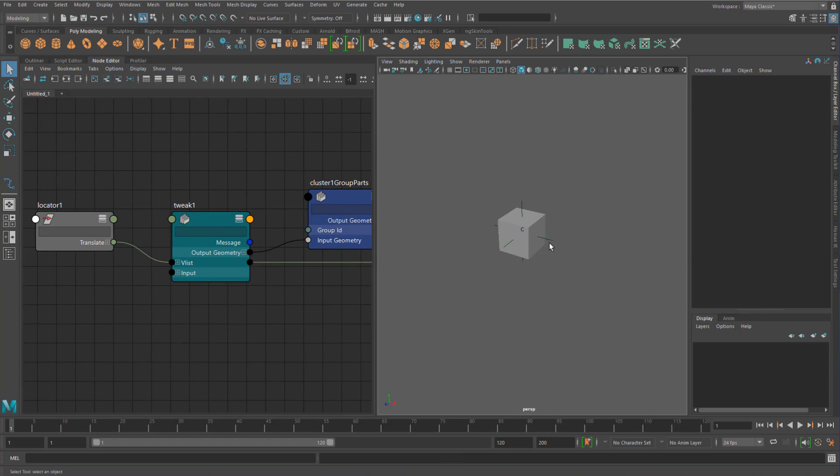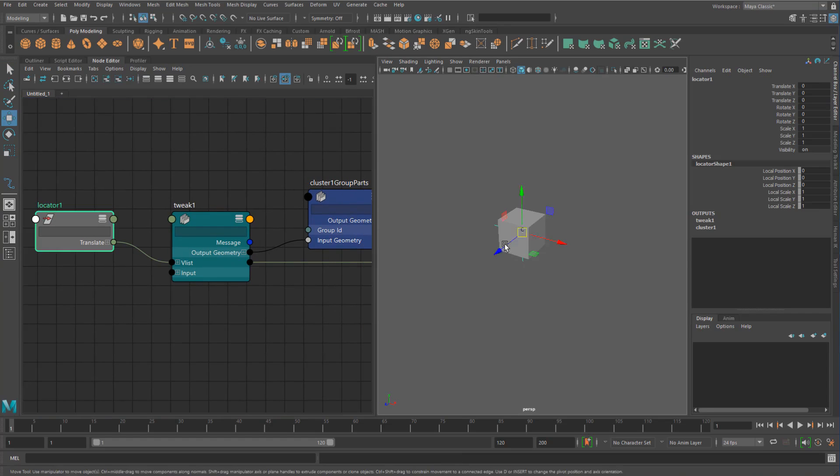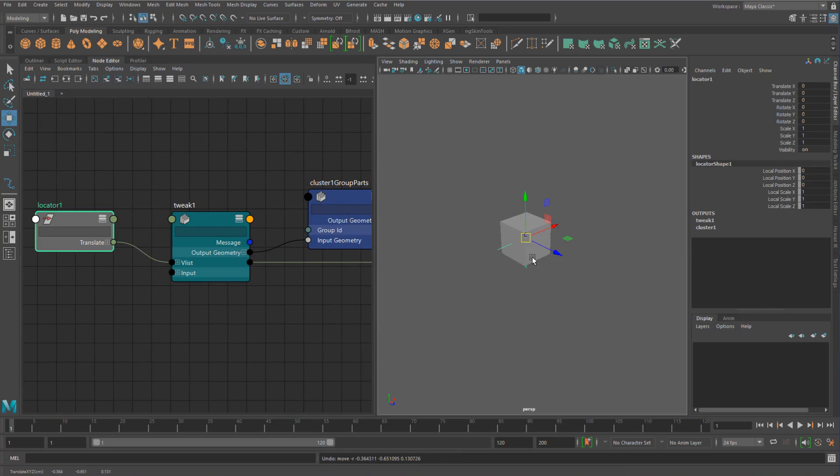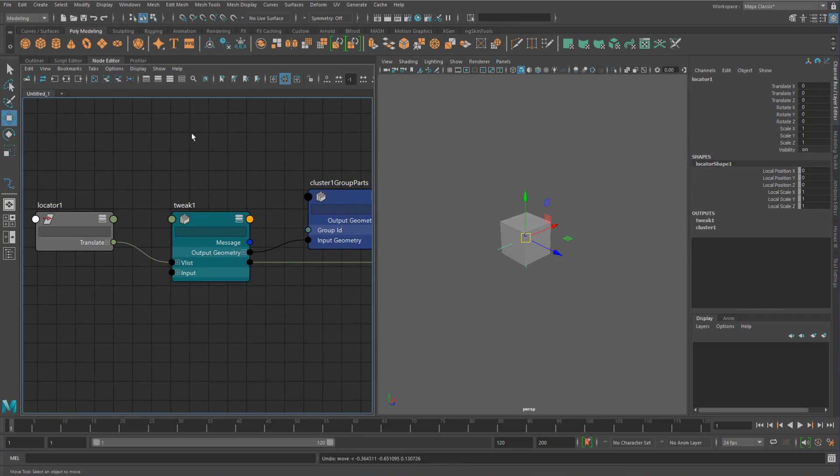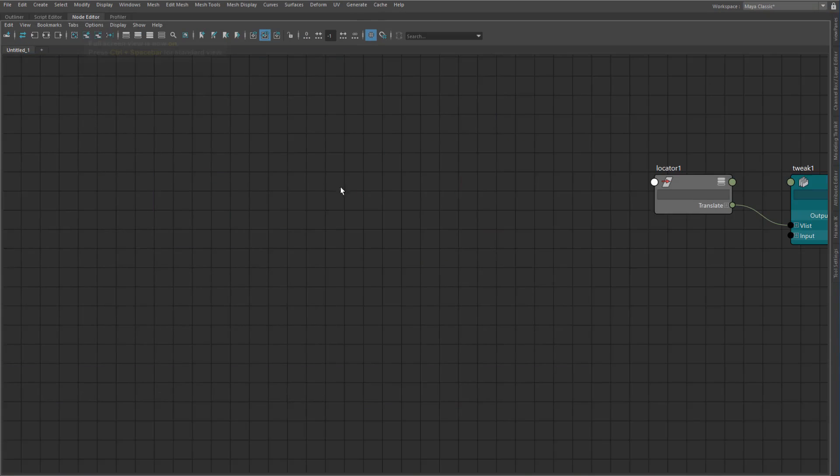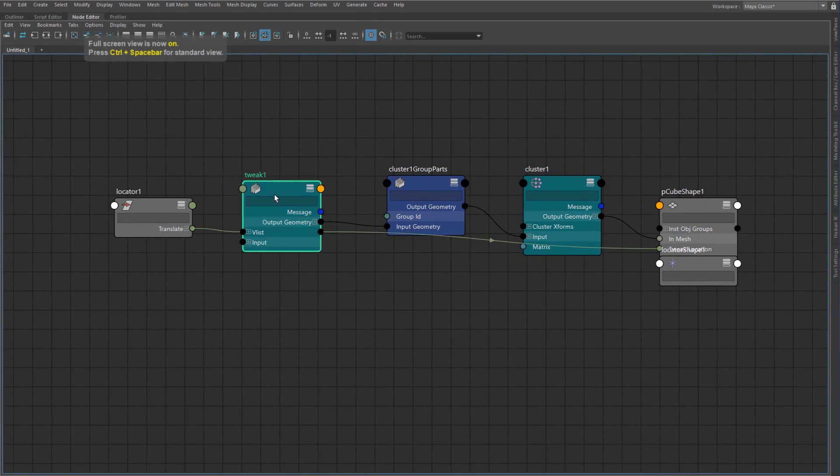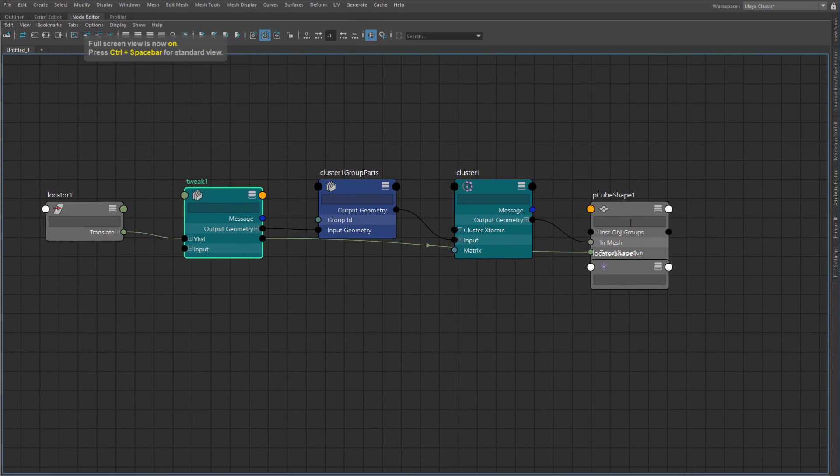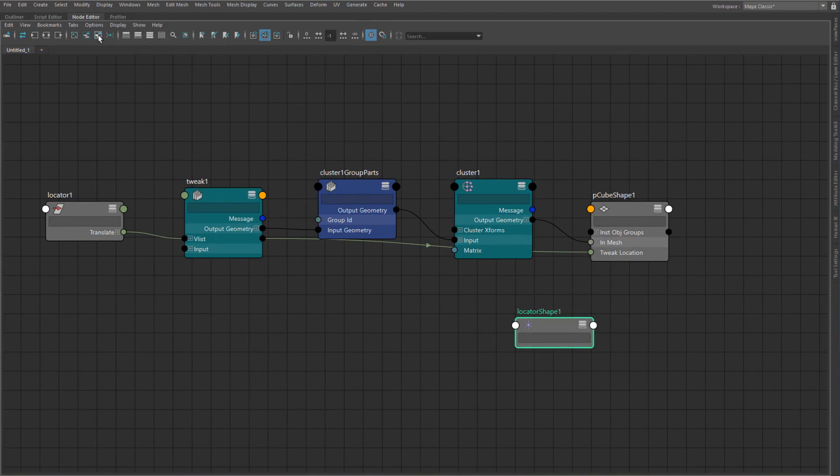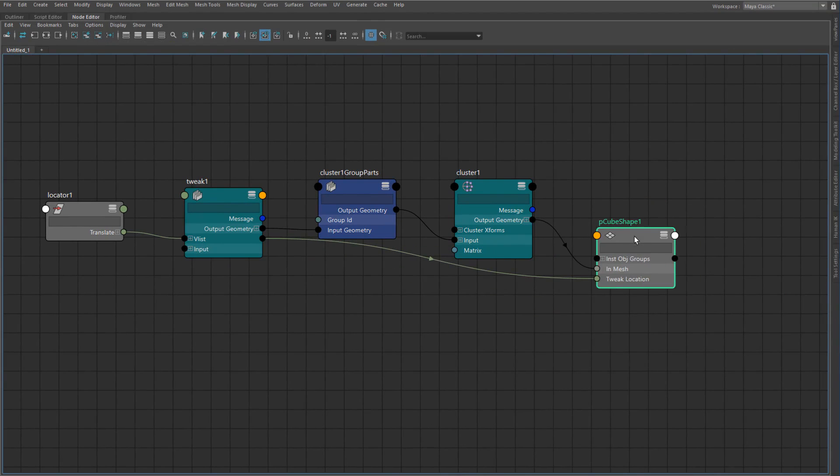And we basically have exactly the same thing as we had previously. We're going to have that offset, but this time the offset, because we have a deformer on it, is going into the tweak node. It's not going to go directly into the shape.